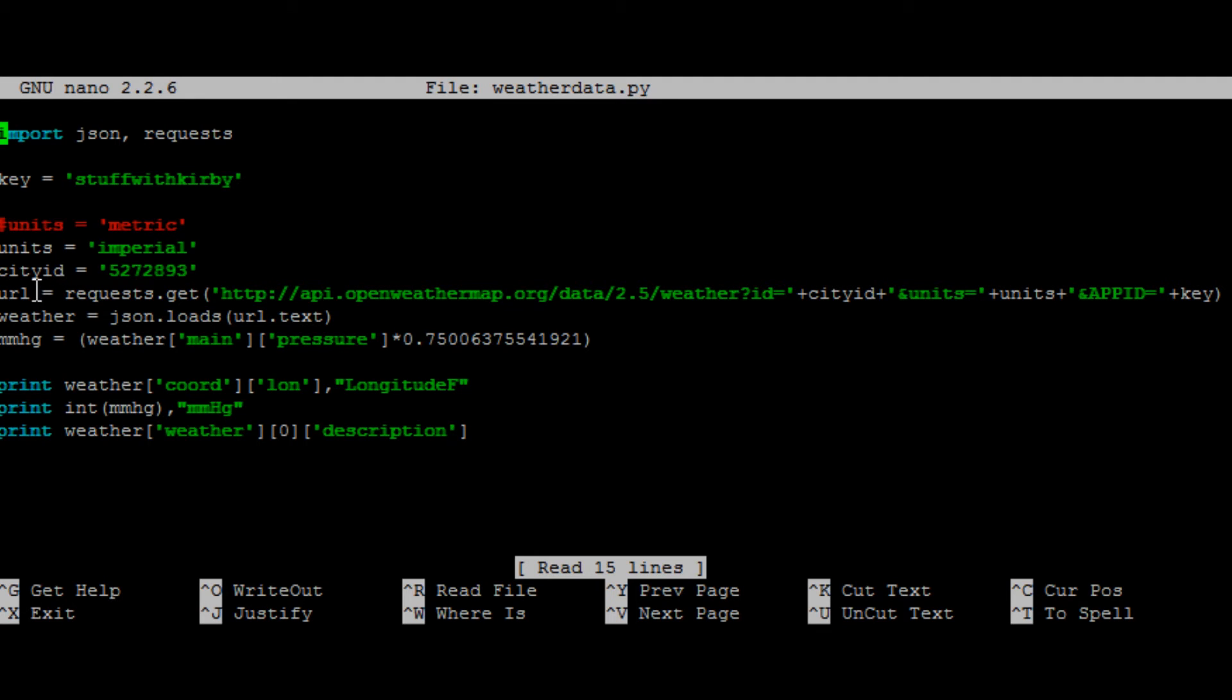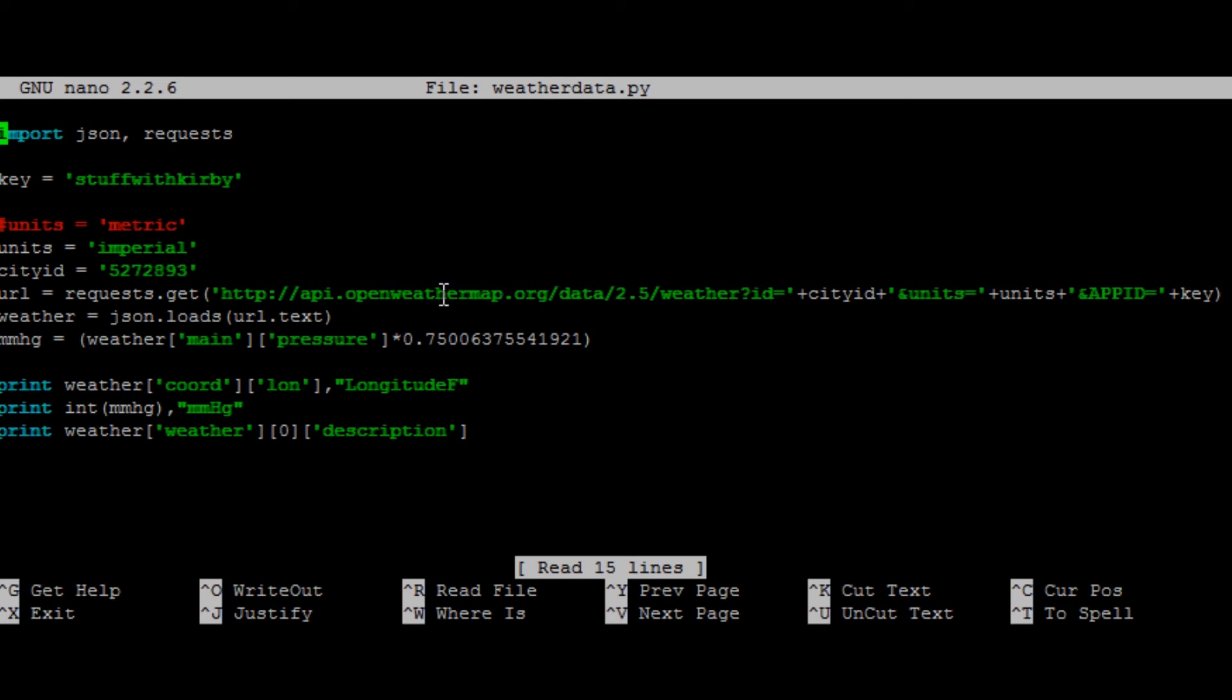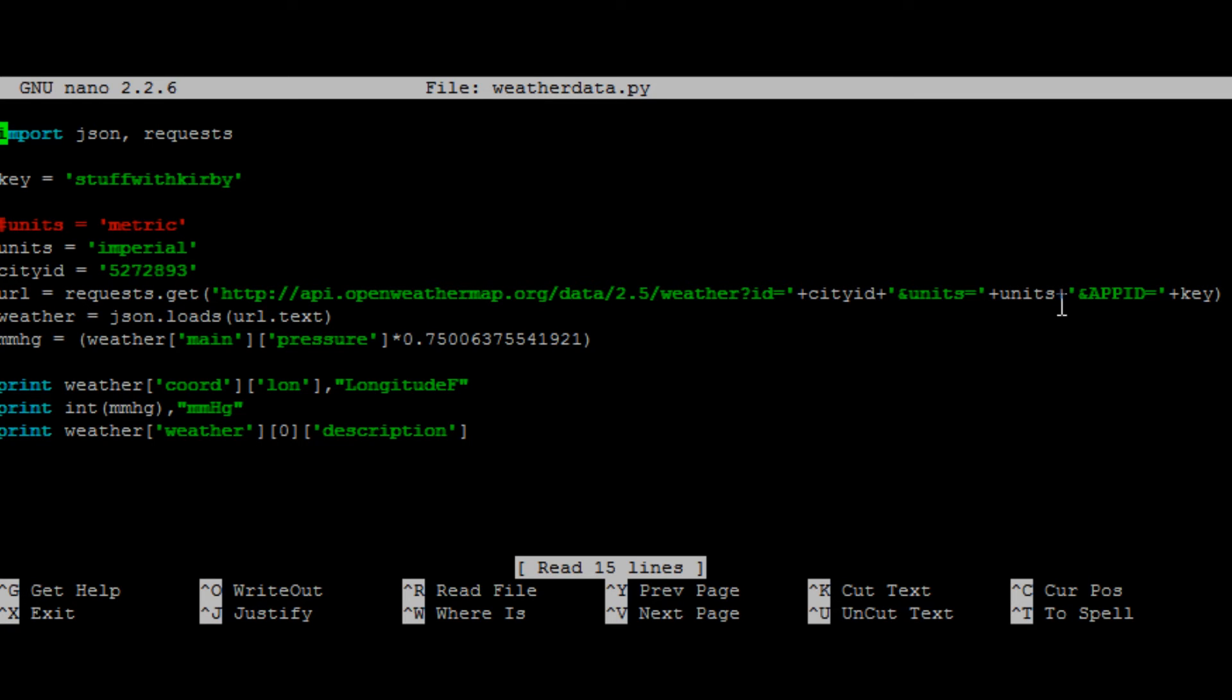So then we're going to call the value, the URL, and we're going to use request.get. And now we put in that link to that JSON file we want. So API.OpenWeatherMap.org, data.2.5, weather ID. And here it puts in our city ID value, and then the units we want it in, and then the app ID, our API key. You can have all this in just one long file, but I made it this way so you could edit it to work with your data and start right away.